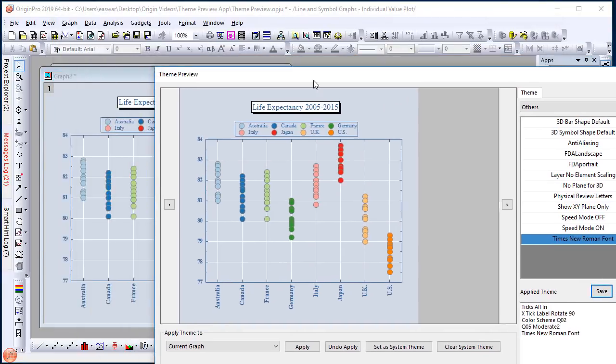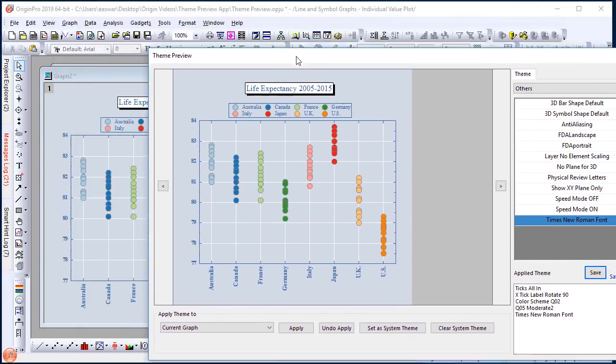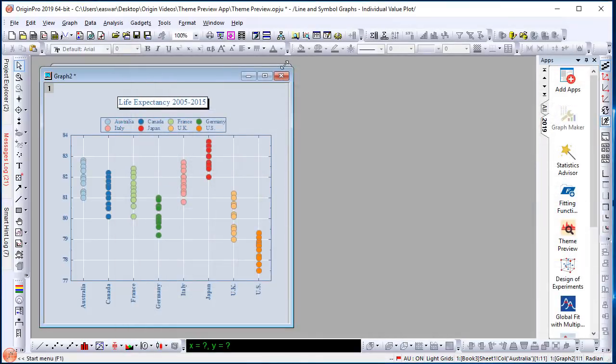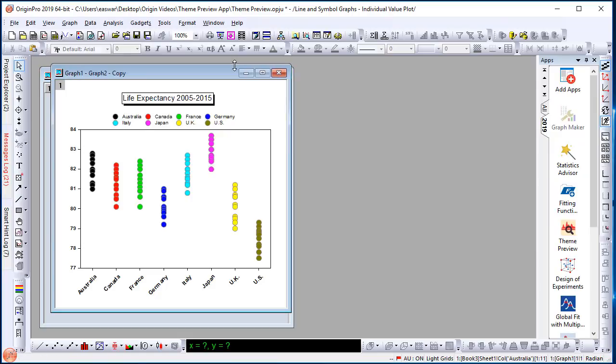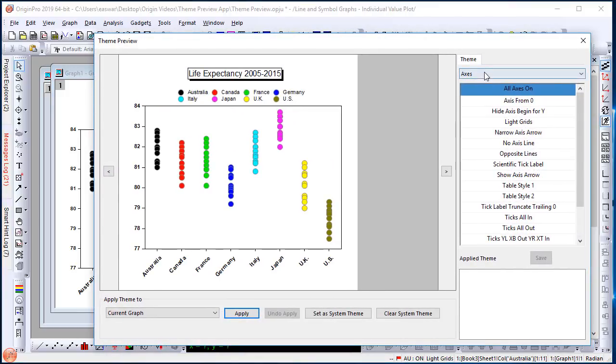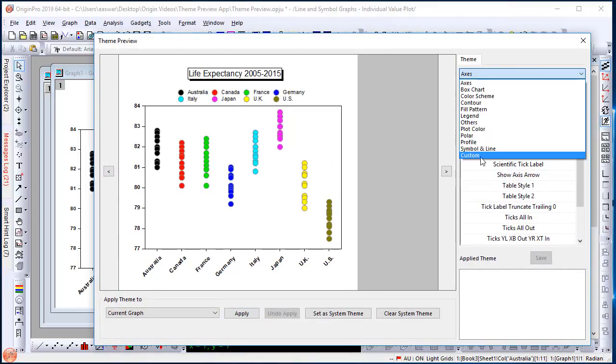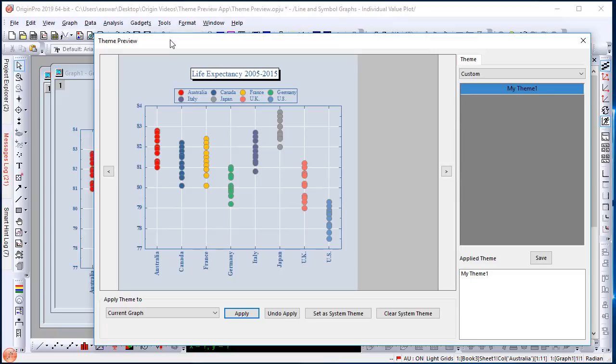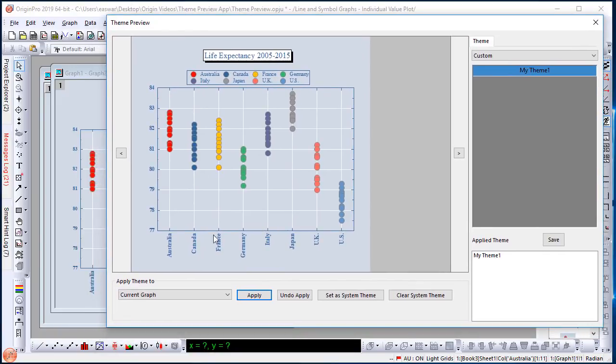This set of themes has already been applied to the current graph. So I can simply close the dialog. Next time you have another graph, I simply have a copy of the same graph here. I can click Theme Preview and directly go to Custom Category, select my pre-saved theme and click Apply to make changes to the graph.